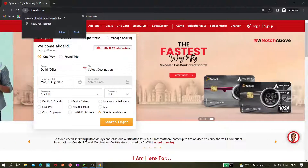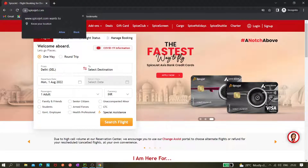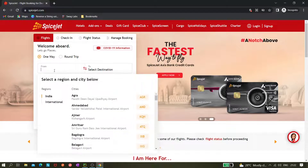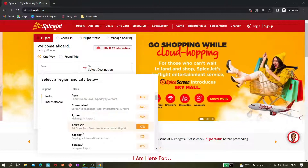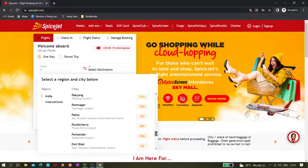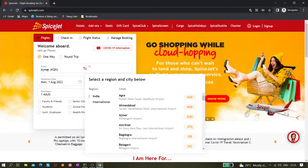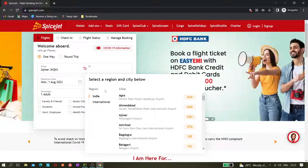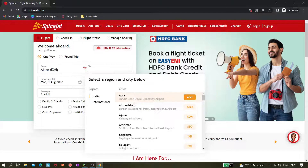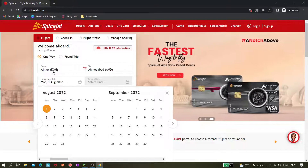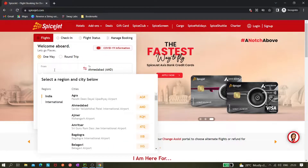If I go to the spicejet.com website, we can see there is a 'From' and 'To' field. If I click here, you can see dropdown values coming. This is not a multi-select dropdown — it's basically a single select. Whatever value you select here, like Ajmer, it gets selected and automatically this popup appears for both fields, where you can then select Ahmedabad.